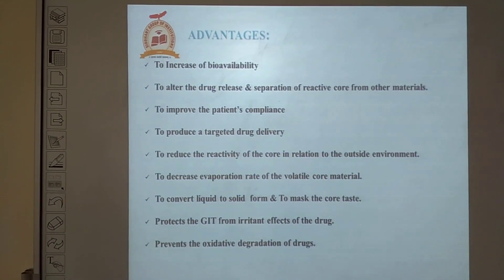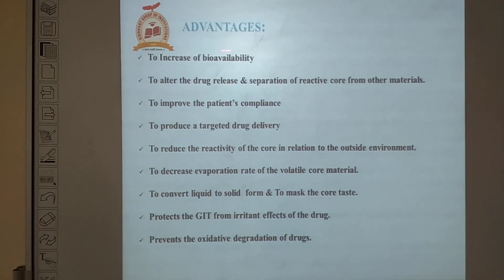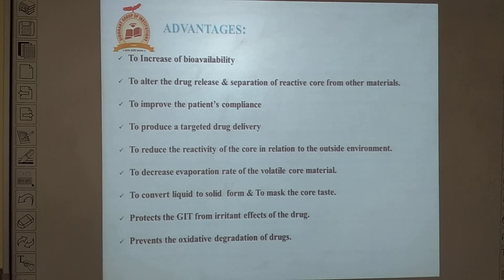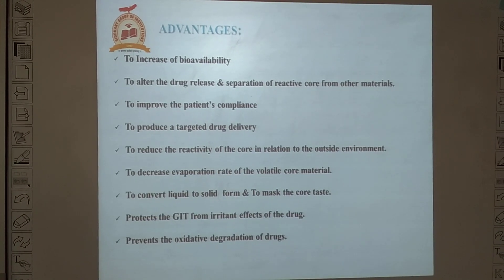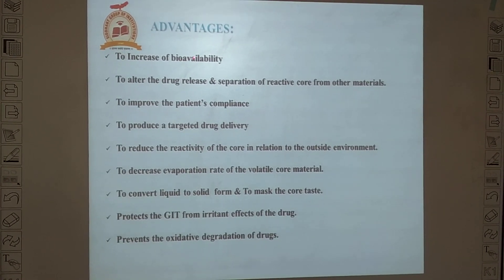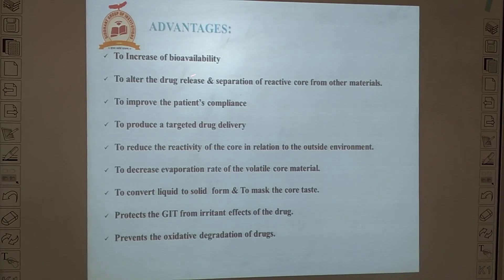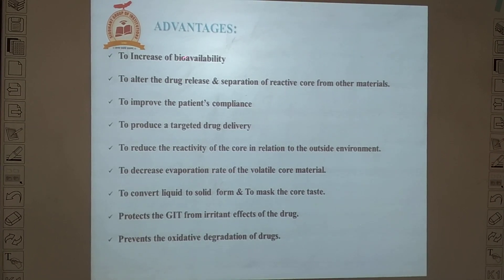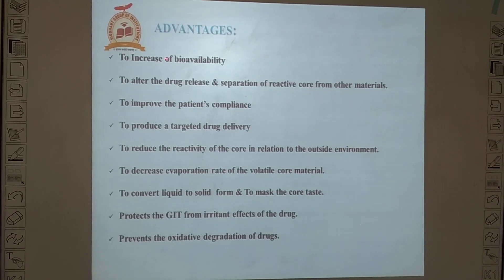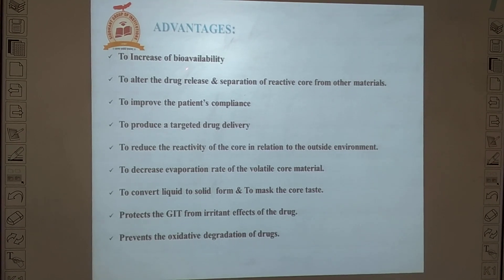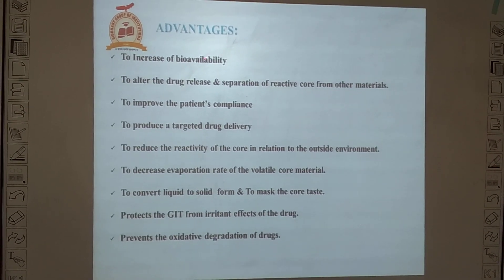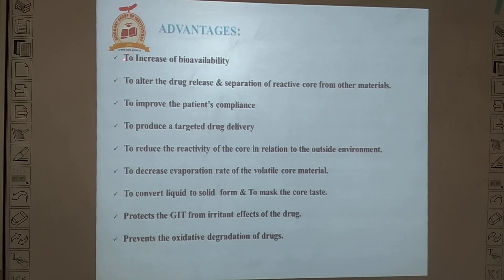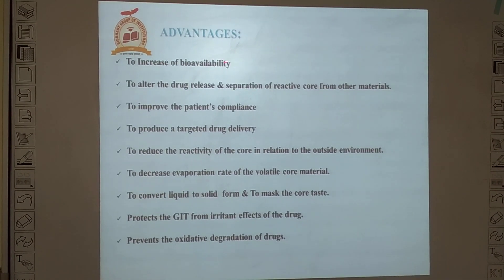Conventional dosage forms have less bioavailability — meaning whatever drug we take through the dosage form, the total amount of drug cannot reach the systemic circulation, which ideally affects the therapeutic activity of the drug. But when we convert that conventional dosage form into microcapsules, there is an increased bioavailability.